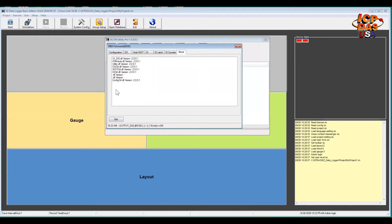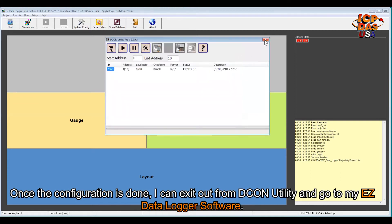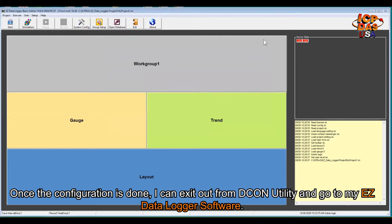Once all the configuration is done, I can exit out from DCON Utility and go to my Easy Data Logger software.